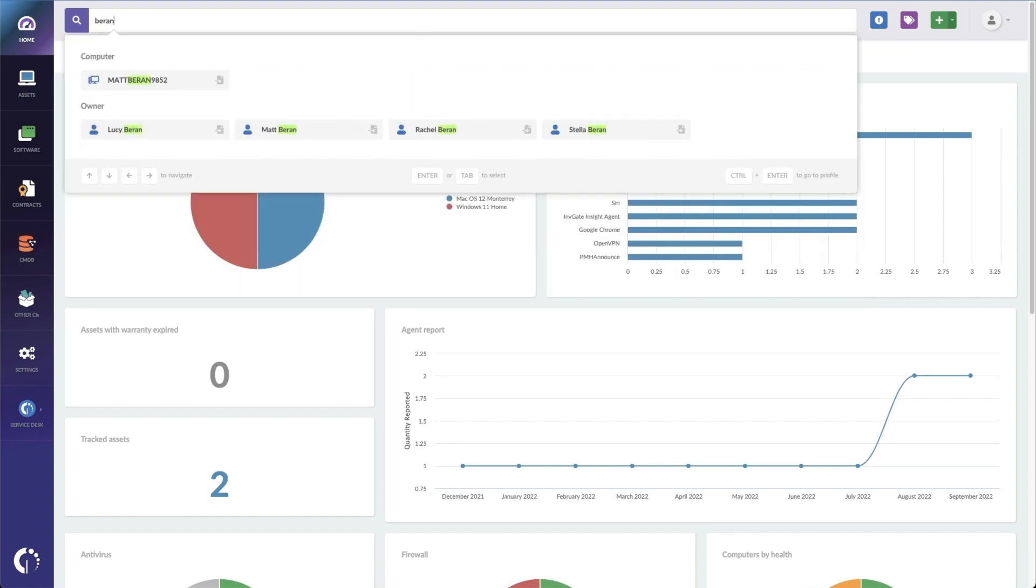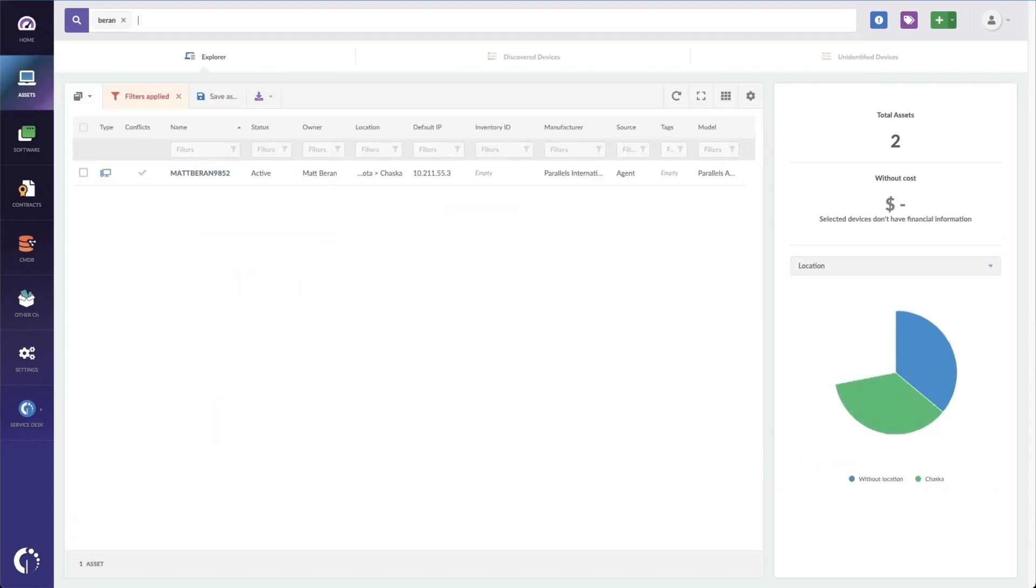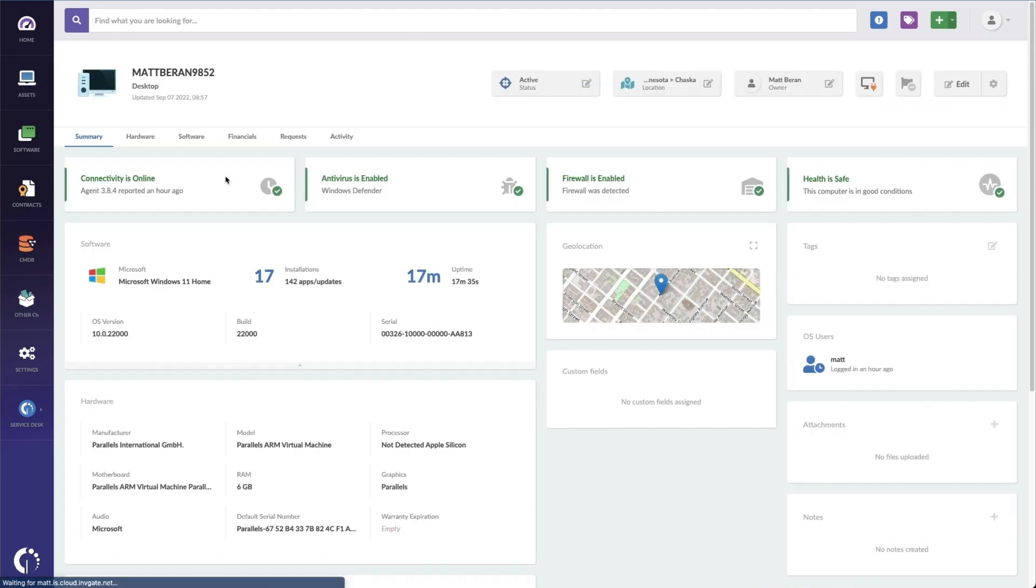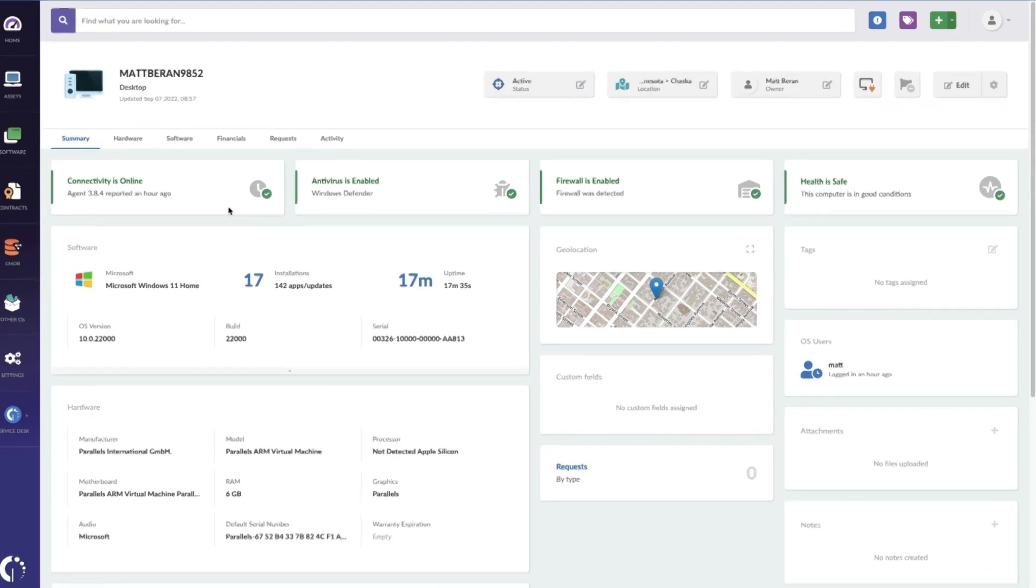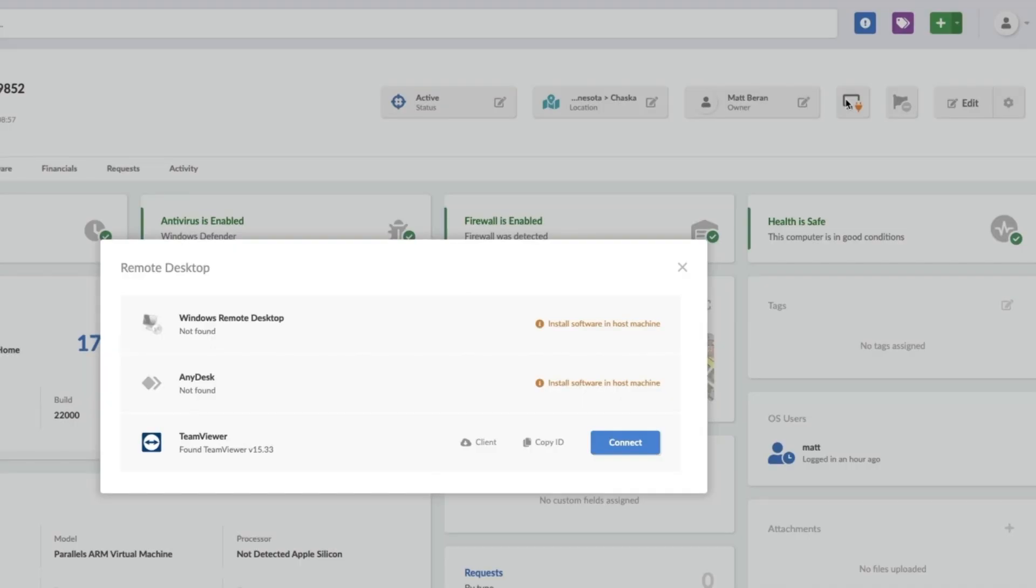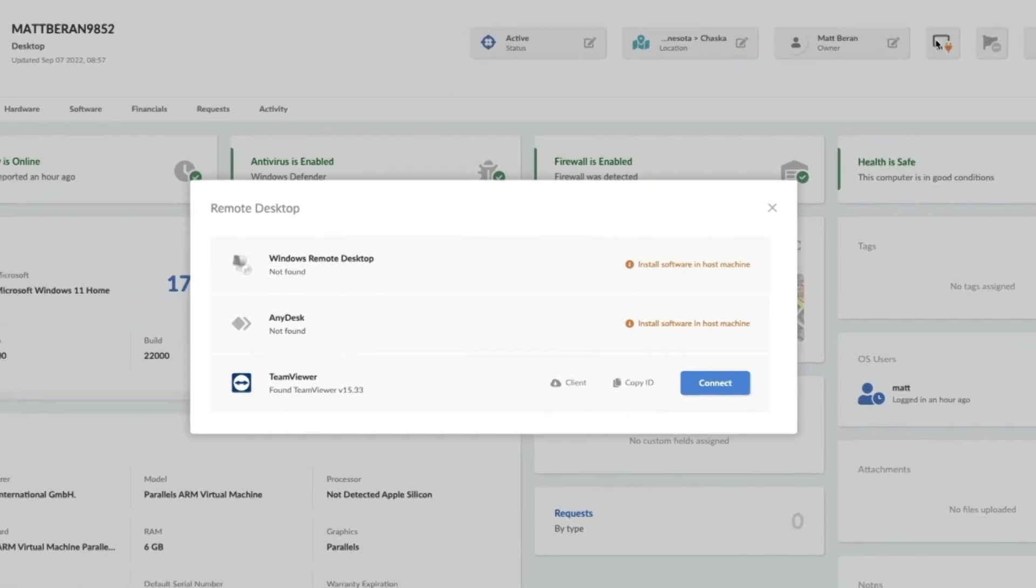They're going to navigate to Invigate Insight, select the computer, and then select the Remote Connect option. And then depending which software is installed on the device, Insight will give the agent the option to choose their preferred remote support option.